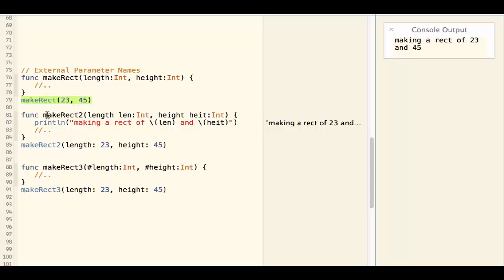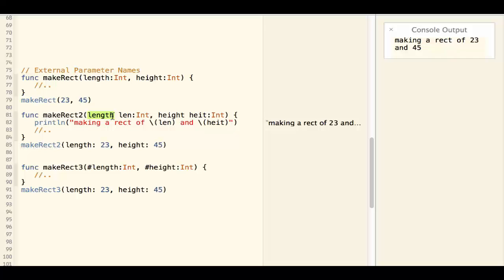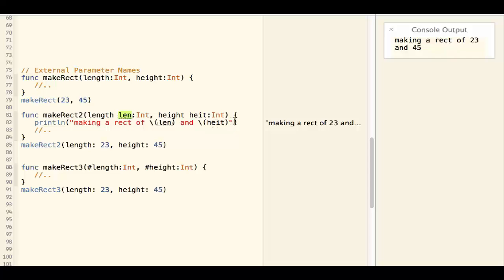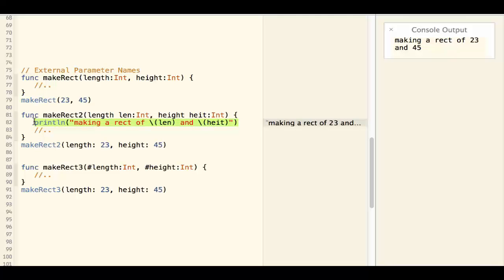For example, the makeRect2 function defines both the external parameter names and the internal parameter names. The internal parameter names are used inside of the function.